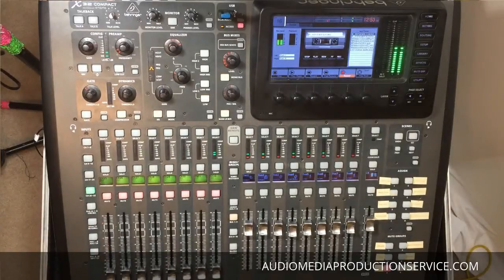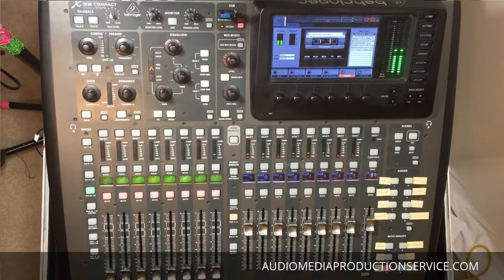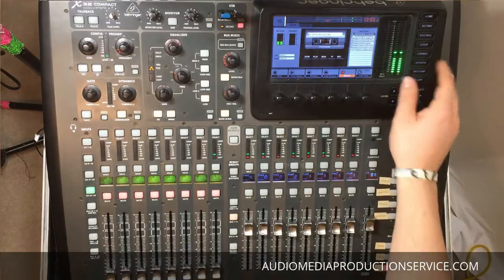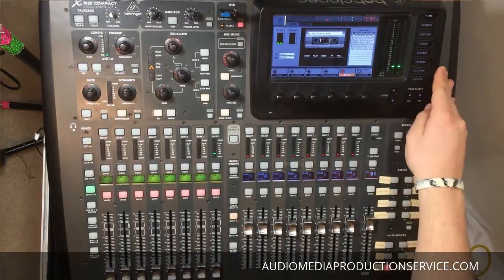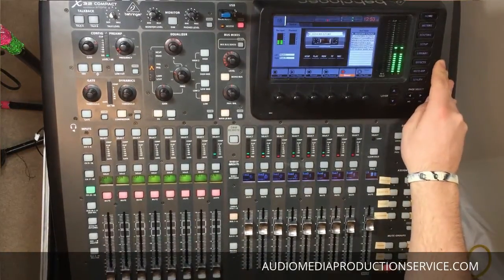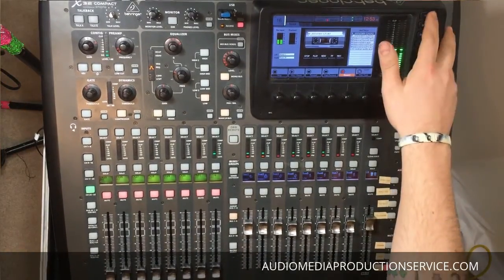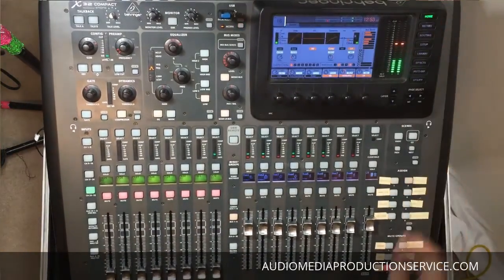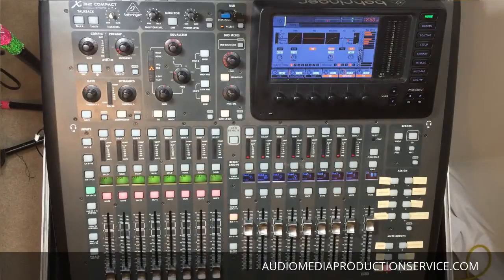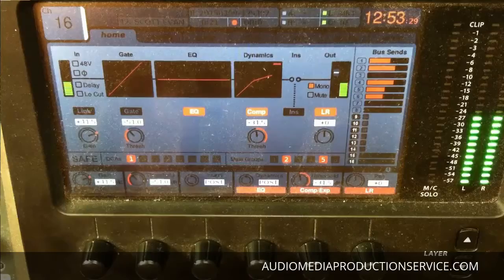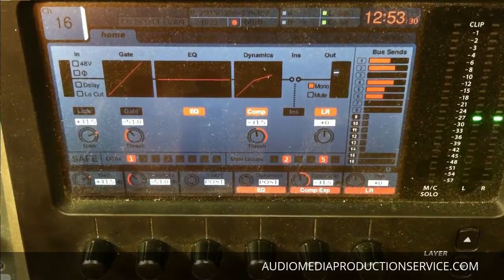Hey guys, this is Javin with AudioMediaProductionService.com. Today we're going to go ahead and cover the home and the meters page. To the right of the screen, to start, we're going to go ahead and hit the home page on this screen.